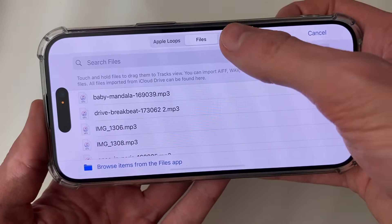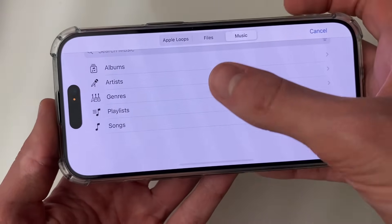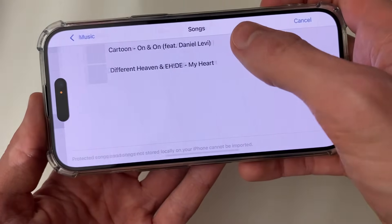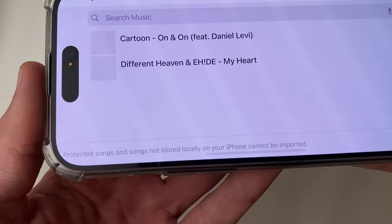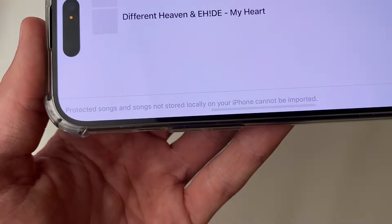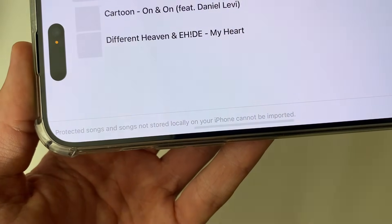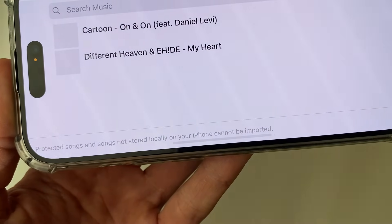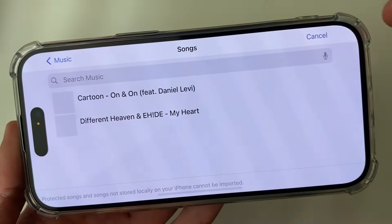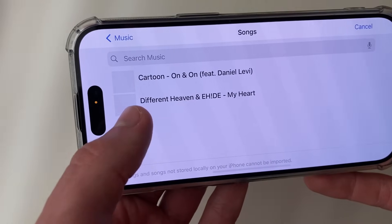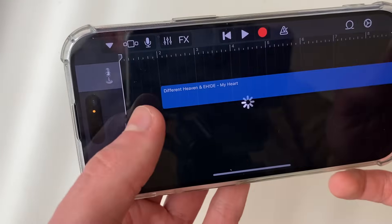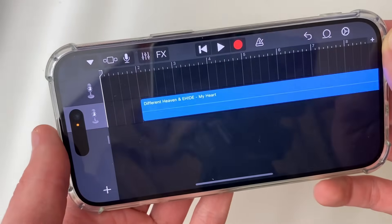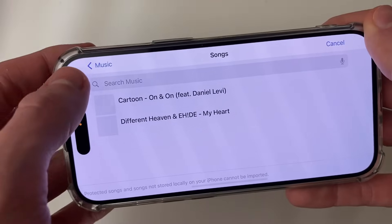You can also click on Music, then go into Songs, and you can see the songs which are available. As you can see, protected songs and songs not stored locally on your iPhone cannot be imported. If you wish to use one of them, place your finger on it and it will go and add it.